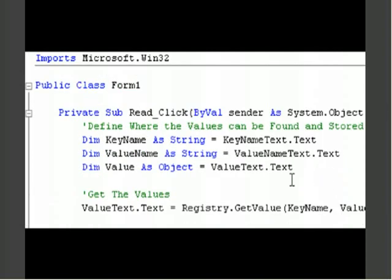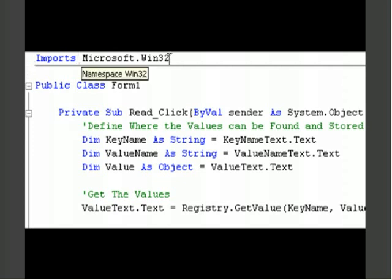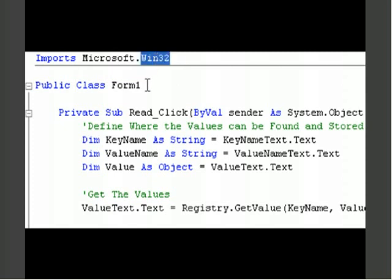Let's go inside of our code here and let's go ahead and take a look. As you notice on top here I have imports Microsoft dot Win32. We're going to be dealing with the registry values inside the registry.